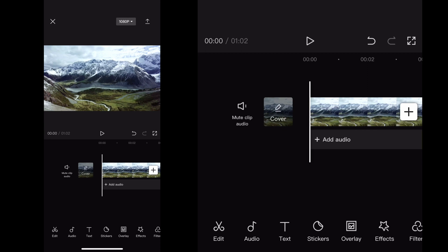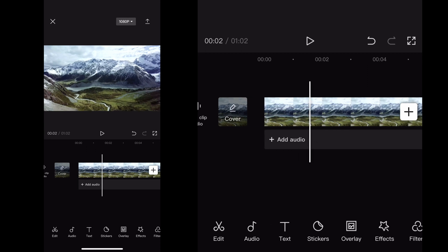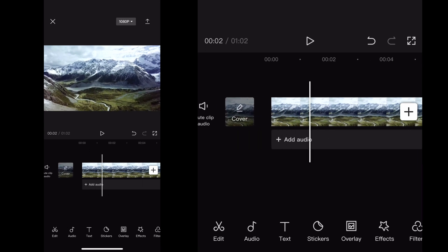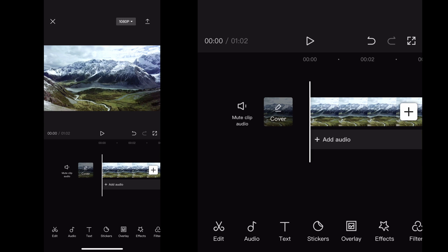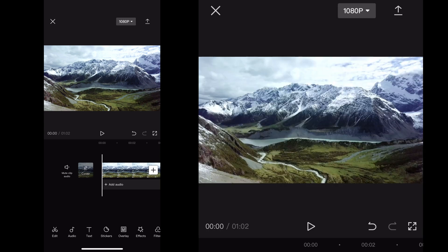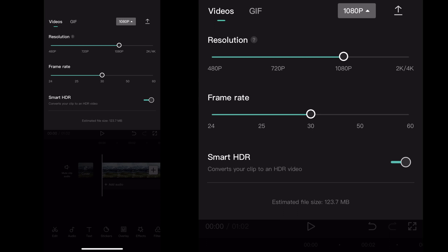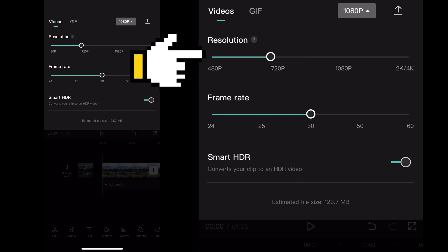What's up comic creators! I'm going to show you quickly the best export settings for your CapCut mobile app. When you're done with your project, at the very top of your screen click on 1080p — that opens up your settings for the resolution and frame rate of your video.